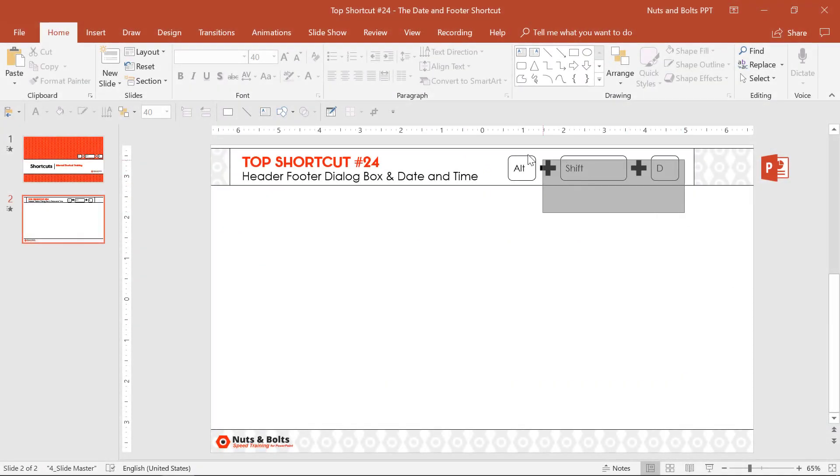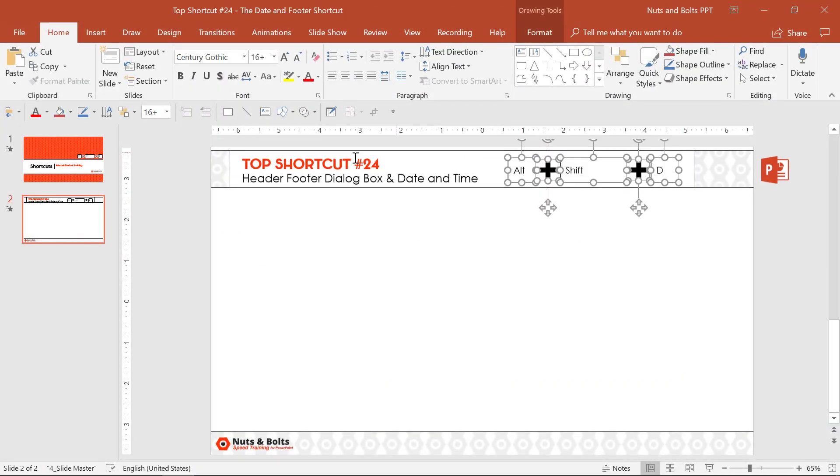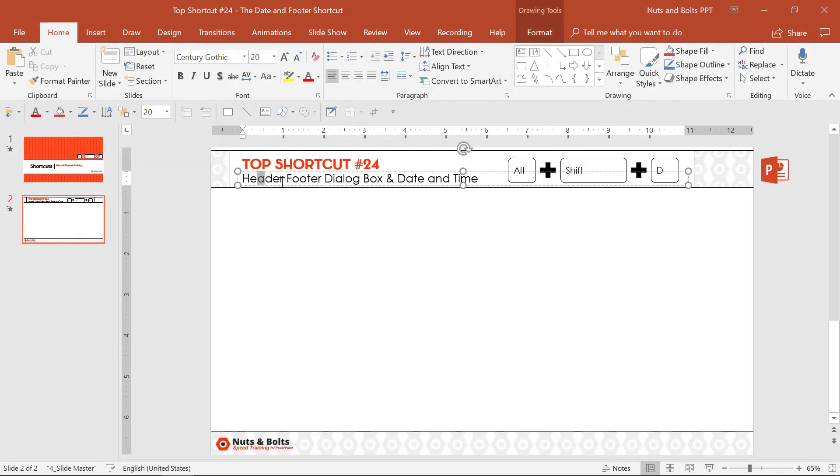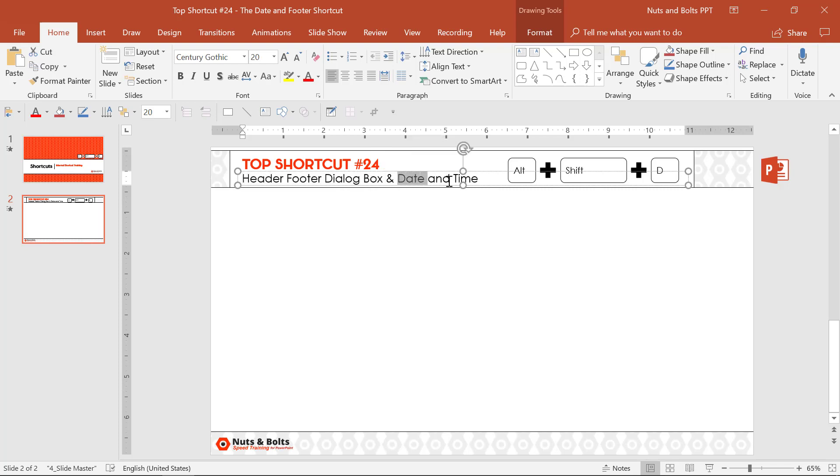Alt Shift D is a double dipper keyboard shortcut, allowing you to get your header footer dialog box or your date and time dialog box, depending on what you're doing.